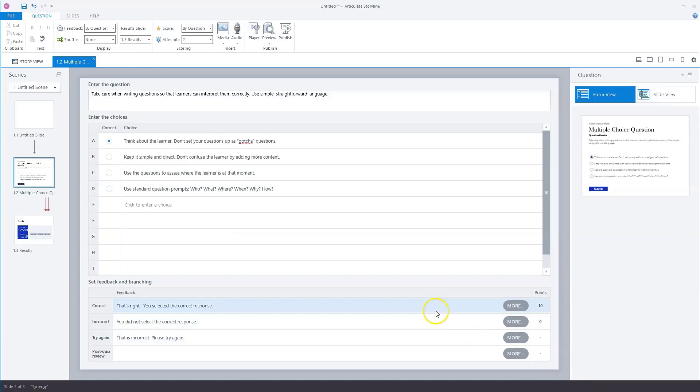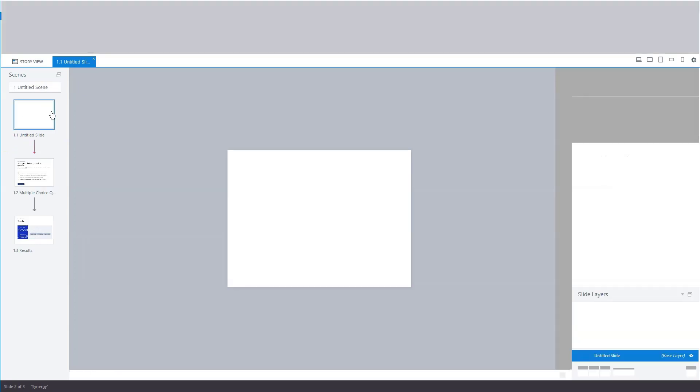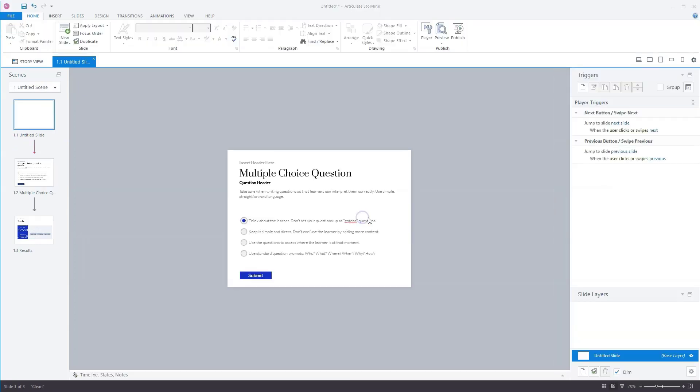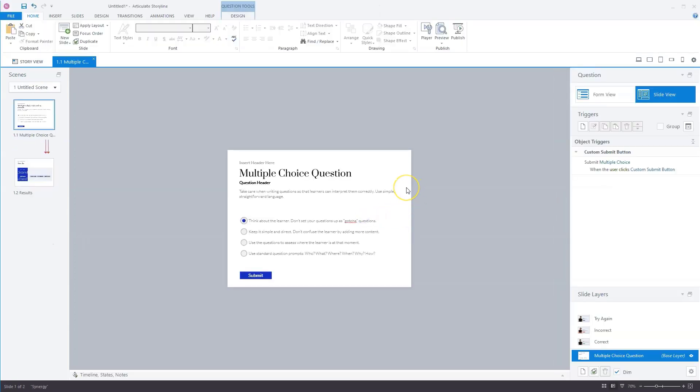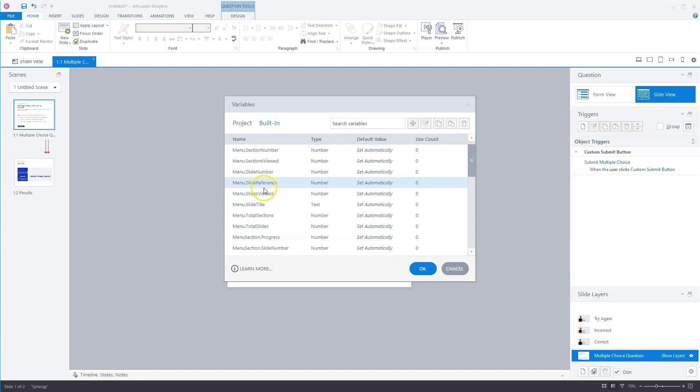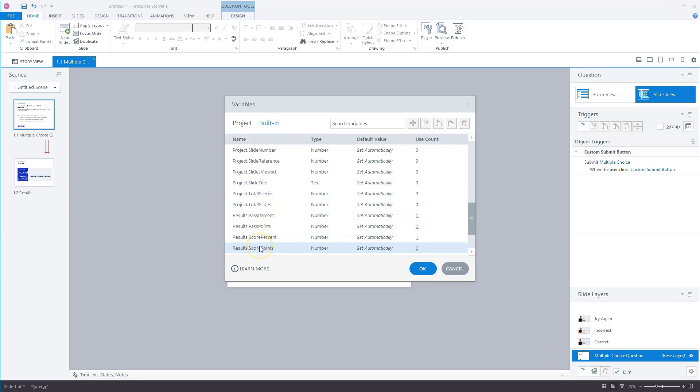Now do some tidying up very quickly. So let's remove the first blank slide. Yes, I want that. And now we can continue. Now let's check the variables again. So I'll go to variables, and under built-in variables, you see now, if I scroll down,